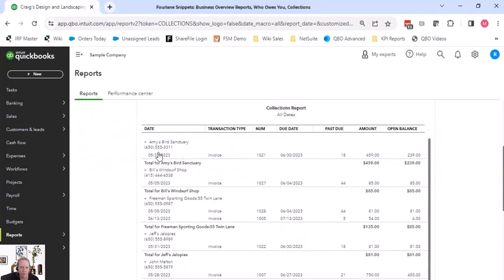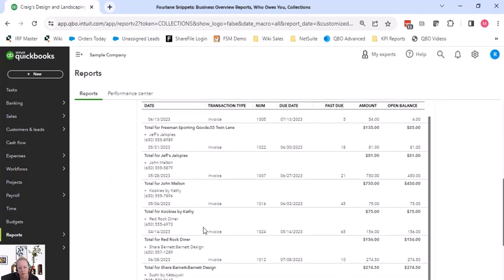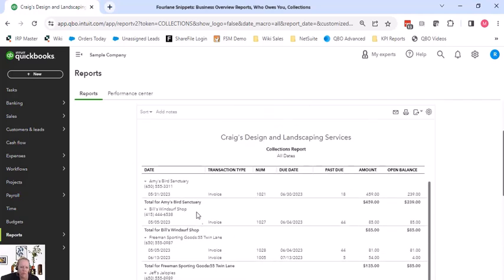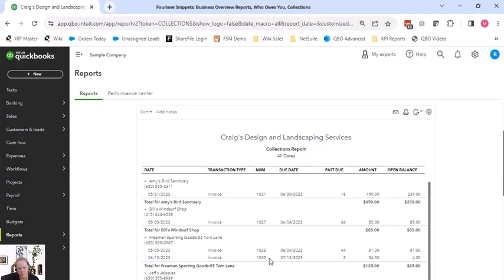So before it was grouping by 31 days, 60 days, whatever. Now it's grouping by customer. It does include the phone number on there. So I do like the other report where everything's on one line, but it is helpful because then you can go down and start calling on the list. Bill's Windsurf Shop, here's my phone number, start calling. Freeman's Sporting, here's my phone number, start calling. And it has both invoices in there.